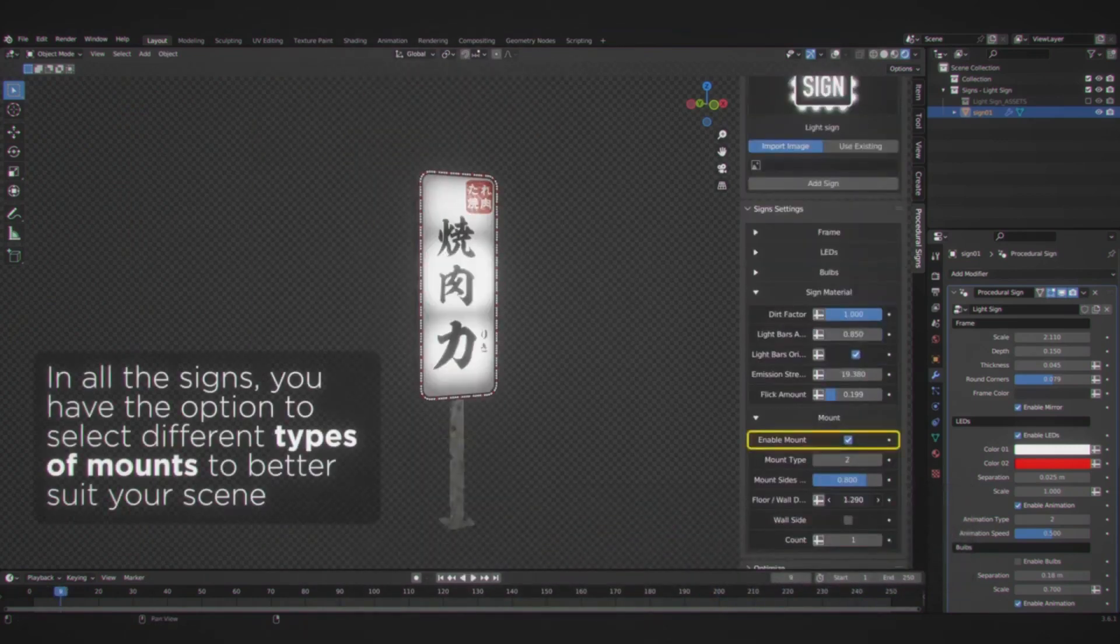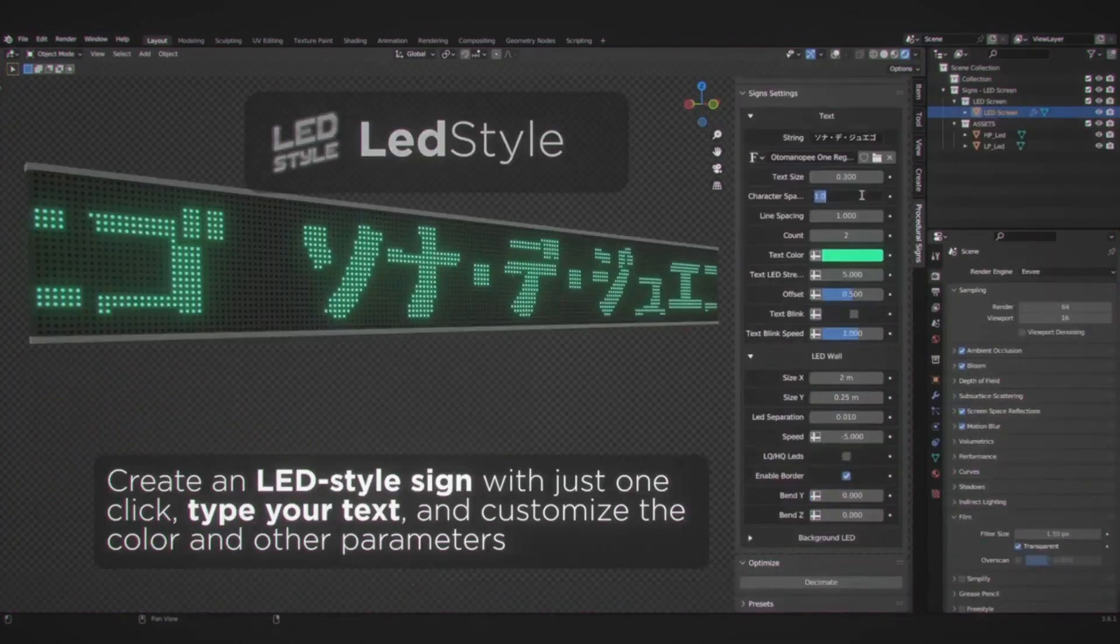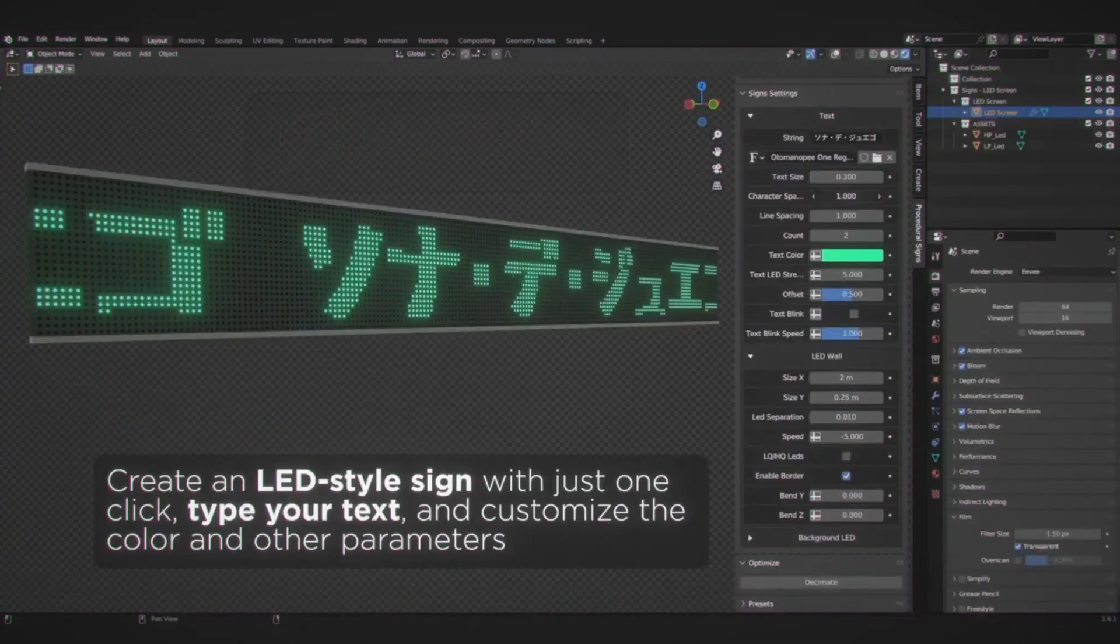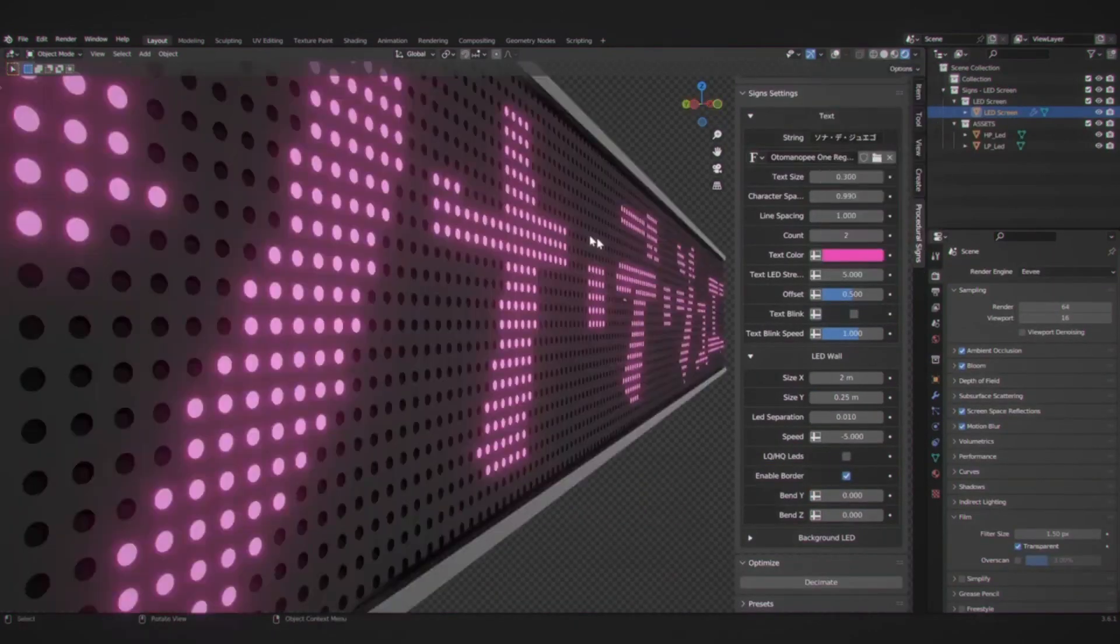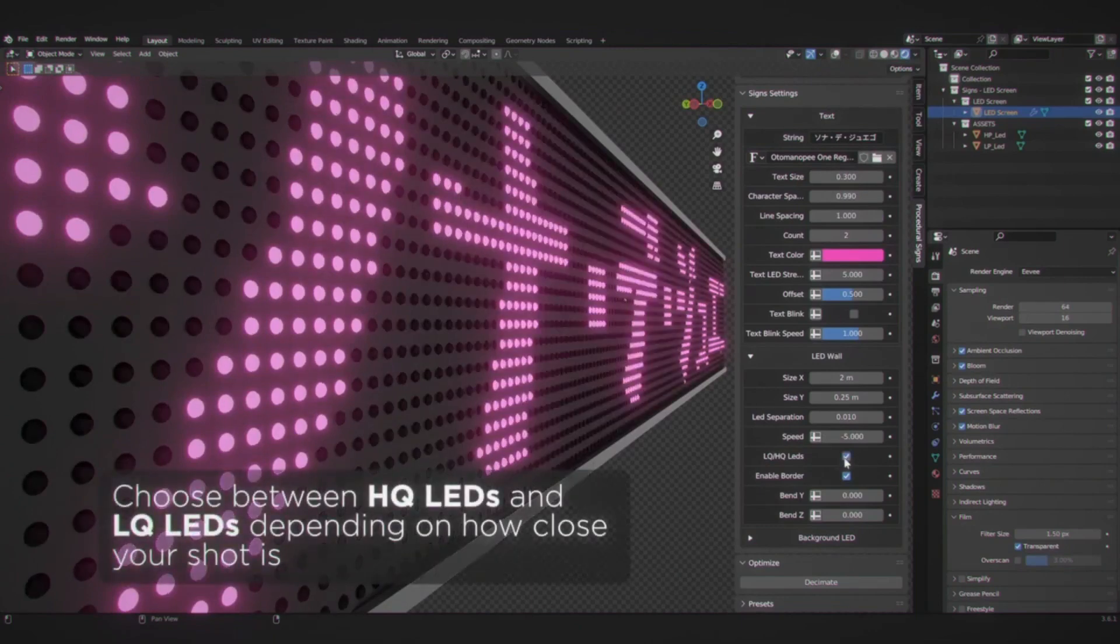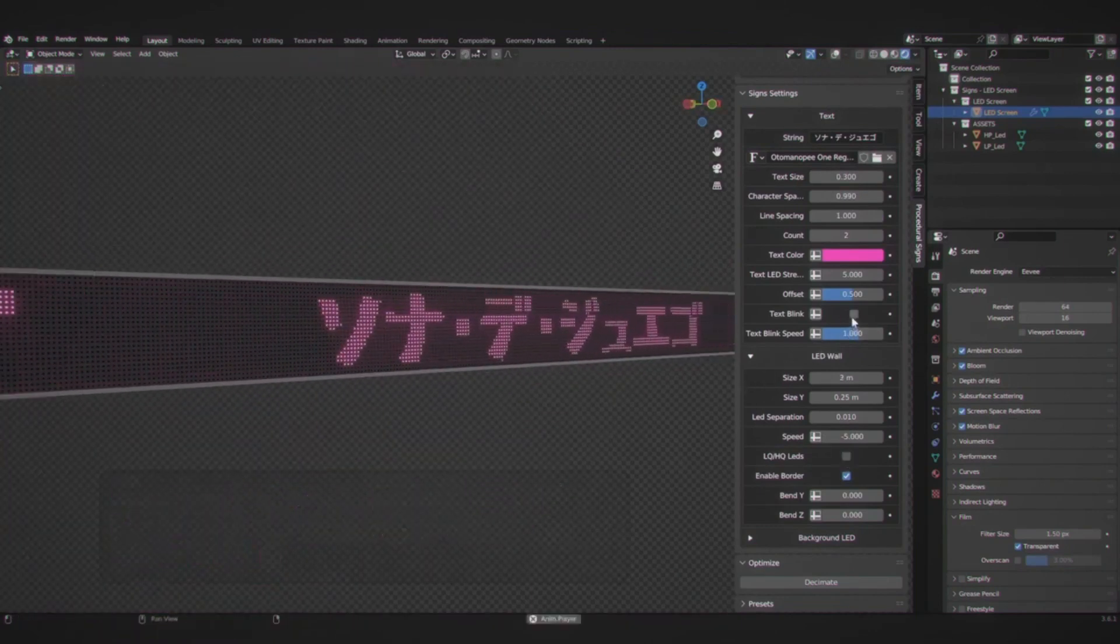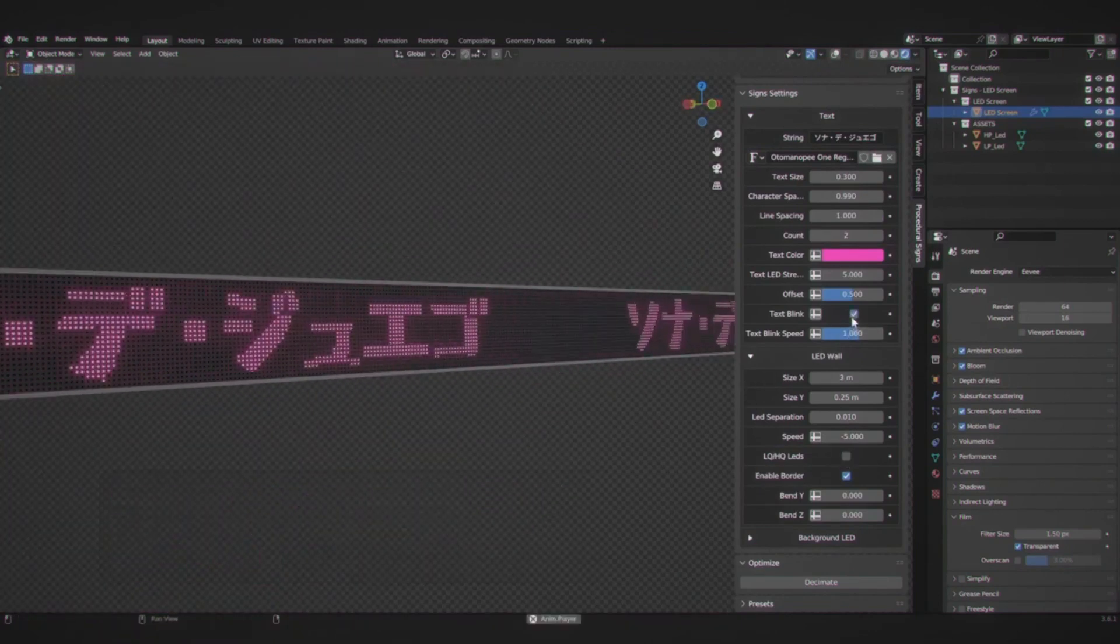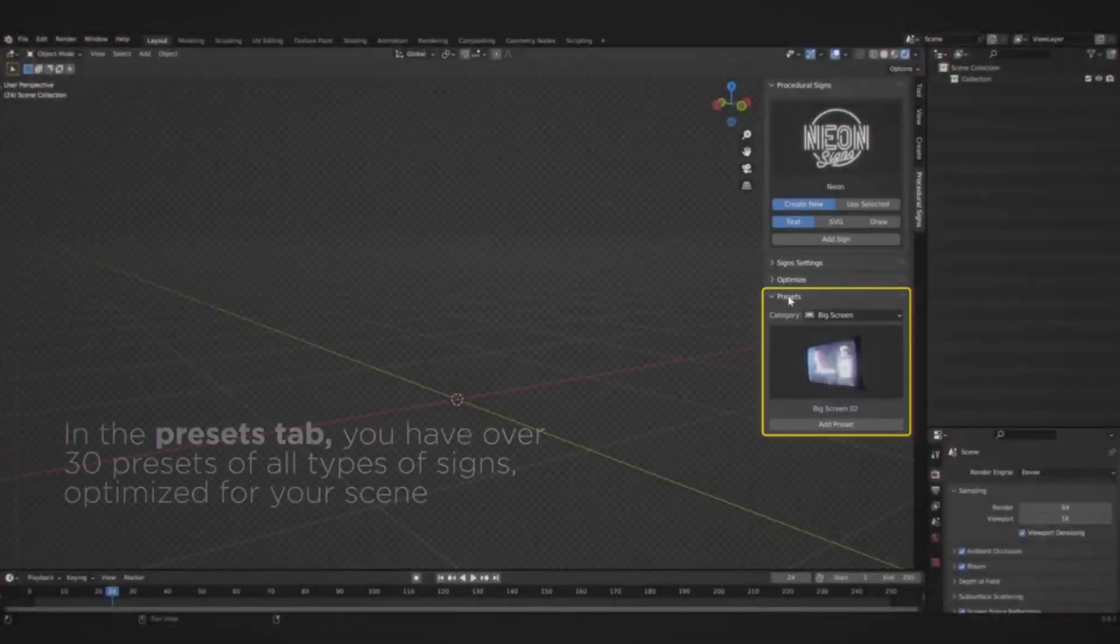Perfect for urban settings and high-tech environments. For those working in urban or high-tech environments, procedural signs offers the ability to feature videos or images on pixel displays. Adjustable features such as tilt and curvature ensure that you achieve the perfect fit for your setting.